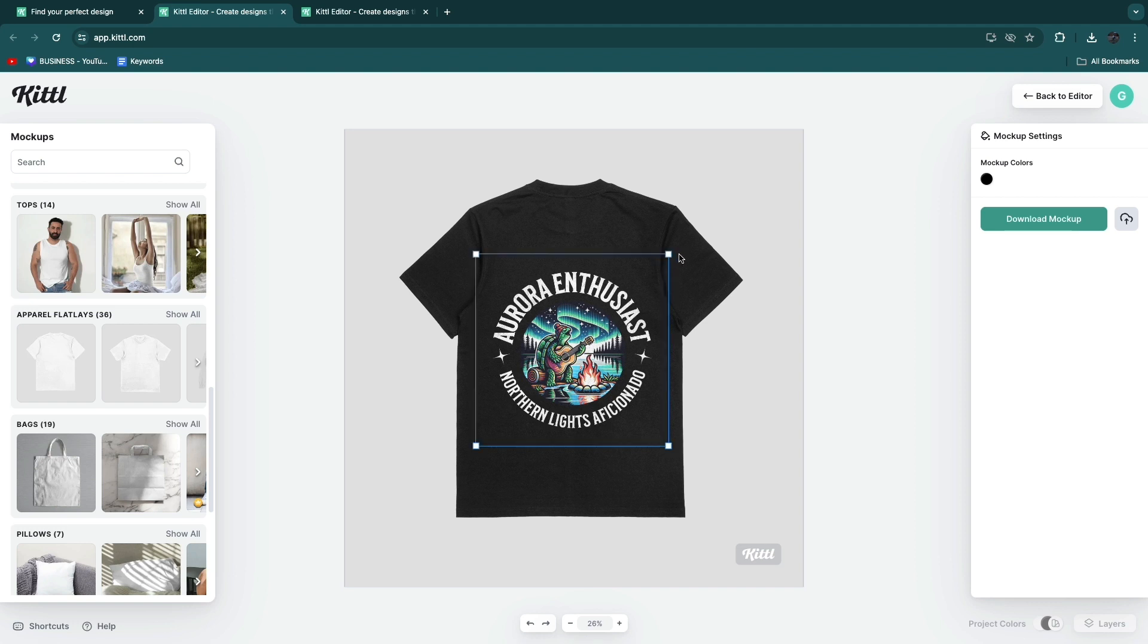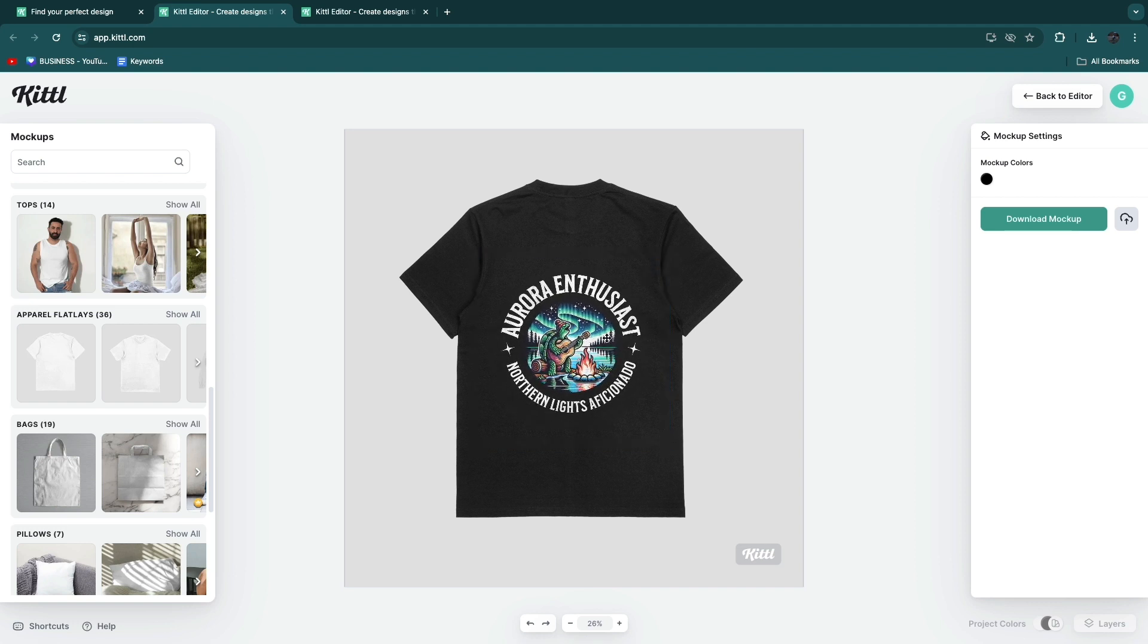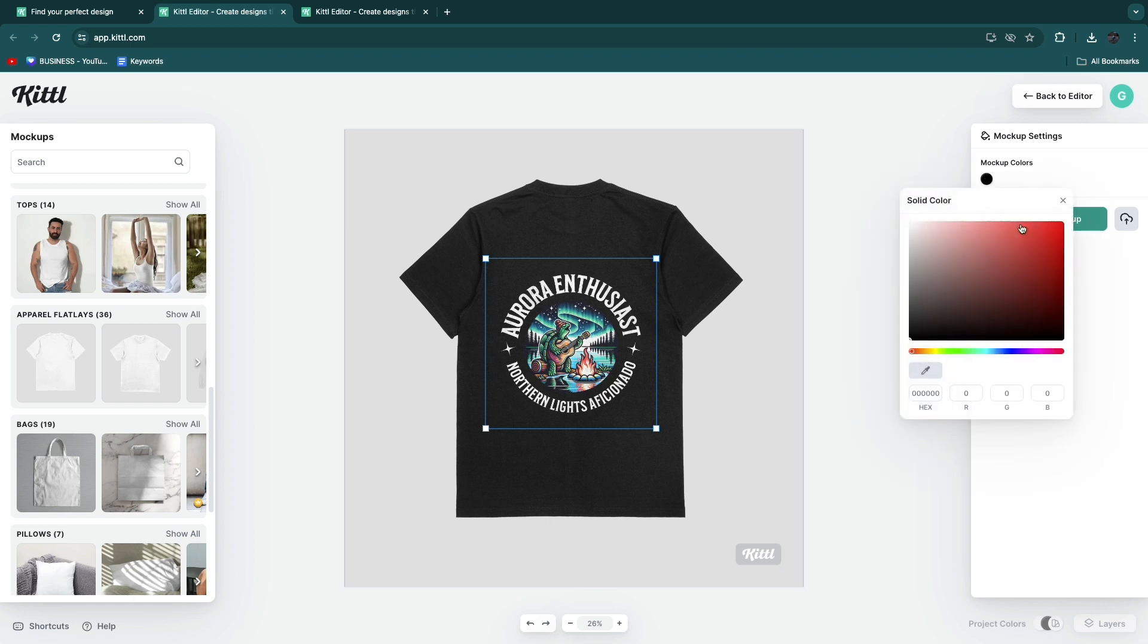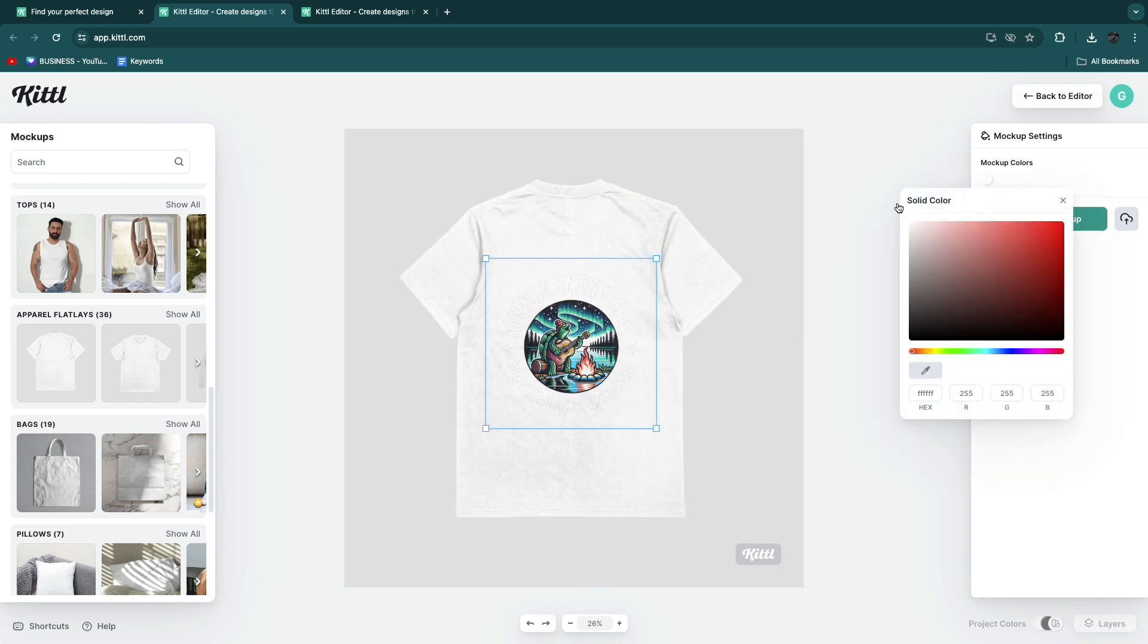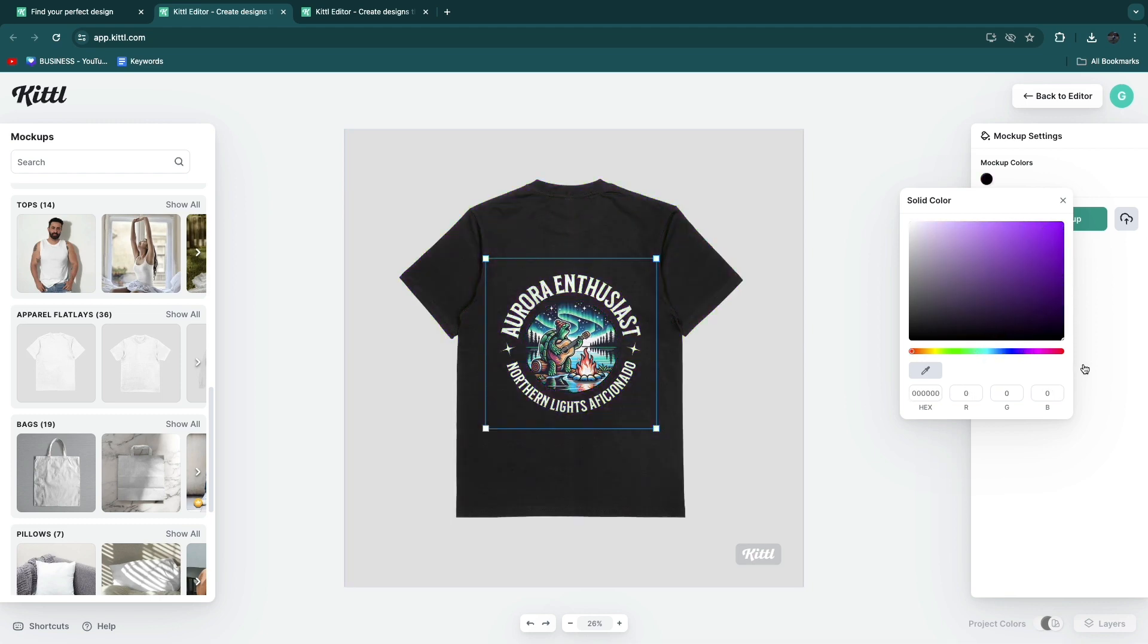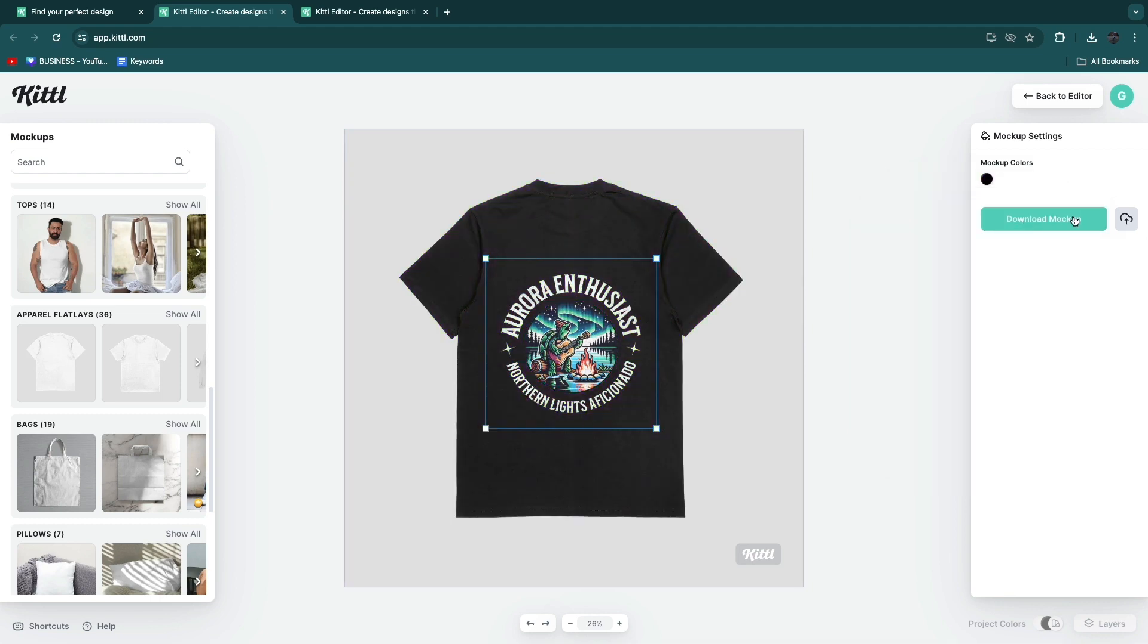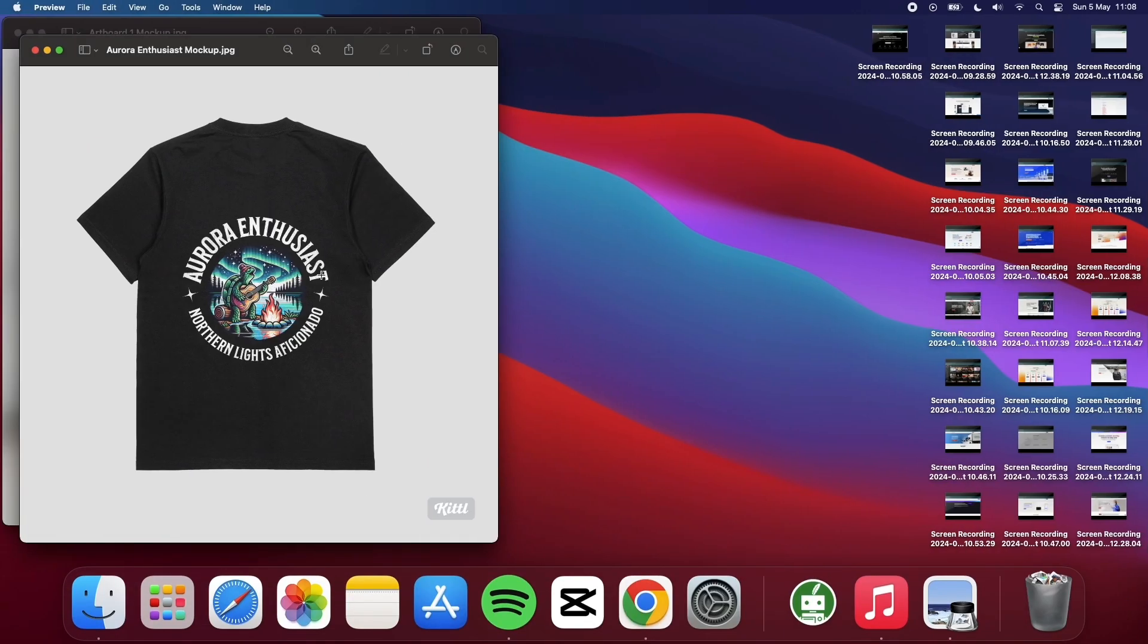Now you can choose the mockup colors. Let's just align this. Let's say I also want to have a white one. Then I can make this white. Then you can't really see it. But the red for example, or green or blue, whatever you want. Then again click download mockup. We now have this mockup as well.